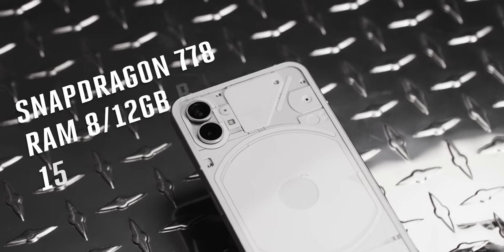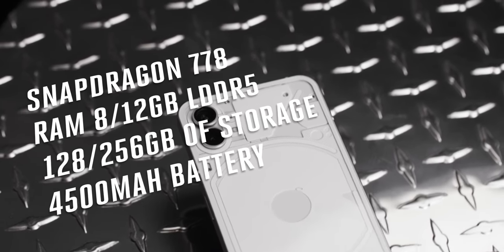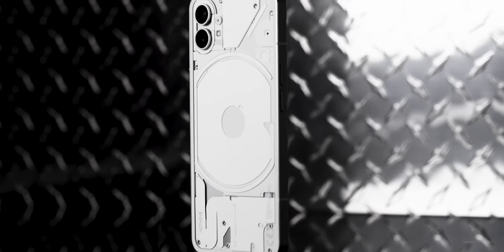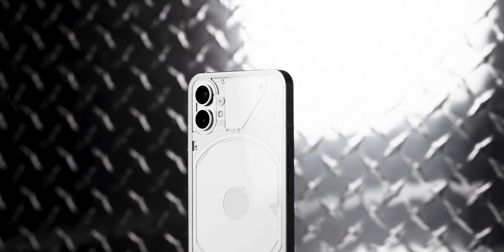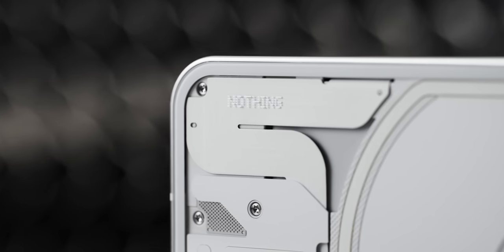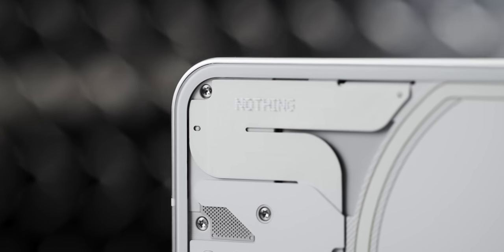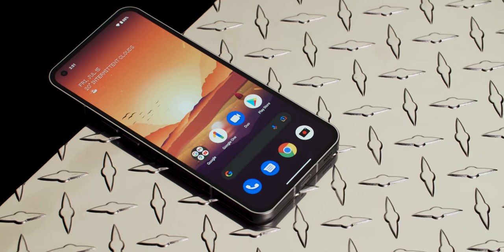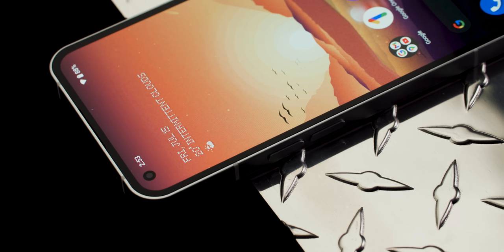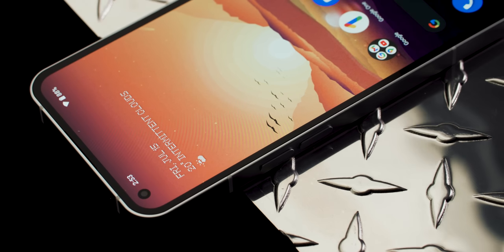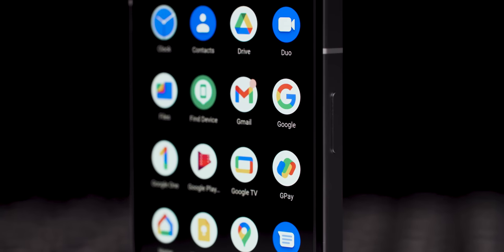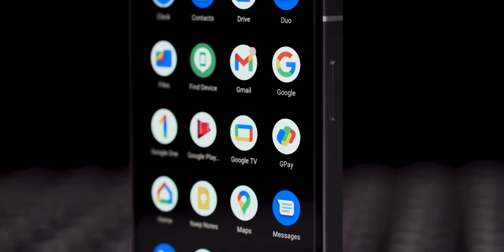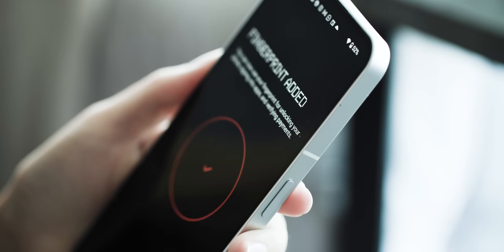Nothing went with a Snapdragon 778 processor for the phone, which surprised a lot of us who were expecting the company to use a current flagship chipset like the 8 Gen 1. But the mid-range processor was a smart choice because it delivers really good daily performance and it helped keep the overall cost of the phone down. Coupled with the smooth refresh rate, the Phone One feels like a really responsive device and it's just nice to use.